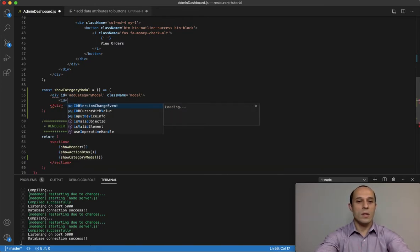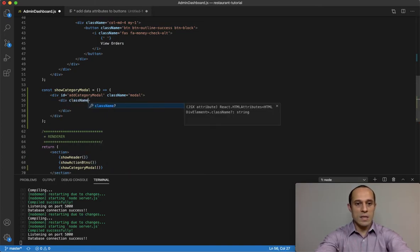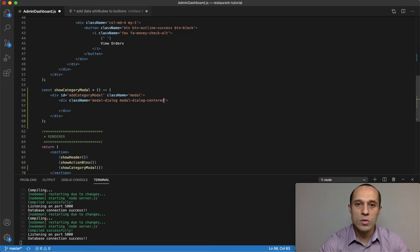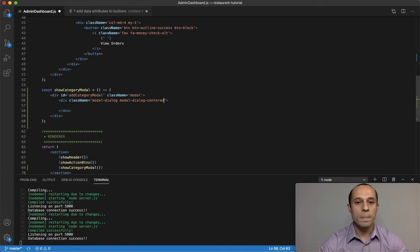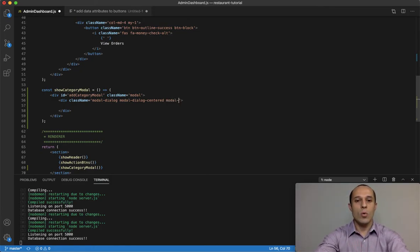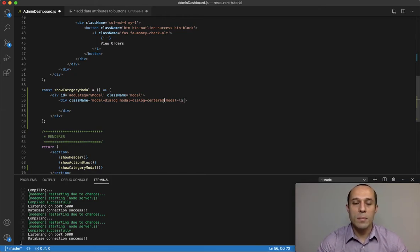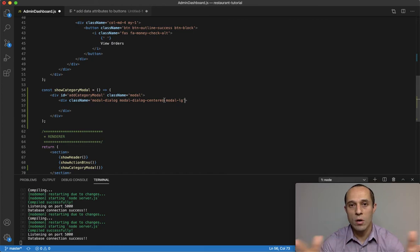Let's create another div tag and give it a class name of modal-dialog and also modal-dialog-centered. Modal-dialog-centered will vertically align the modal window to the center. Then add another class of modal-lg for modal large. By default Bootstrap creates small modal windows but we want this modal window to have a greater, larger width.